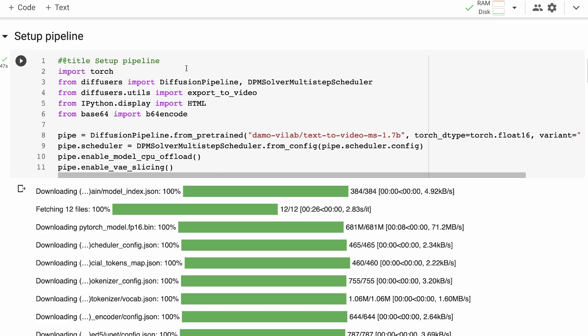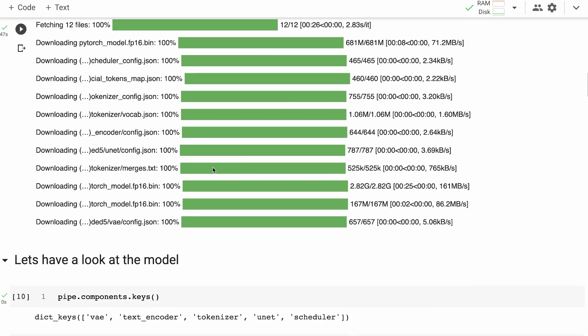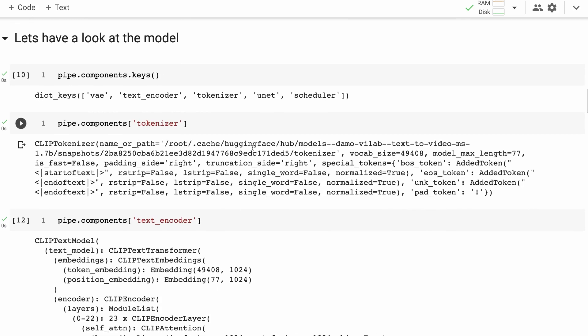We've got the normal DiffusionPipeline you could use for Stable Diffusion, but there's also new stuff like export_to_video. We're bringing in this pre-trained model — amazingly it's only 1.7 billion parameters, which is quite small considering everything it's doing. We'll now pull apart the model to see how similar it is to other diffusion models and what's different.